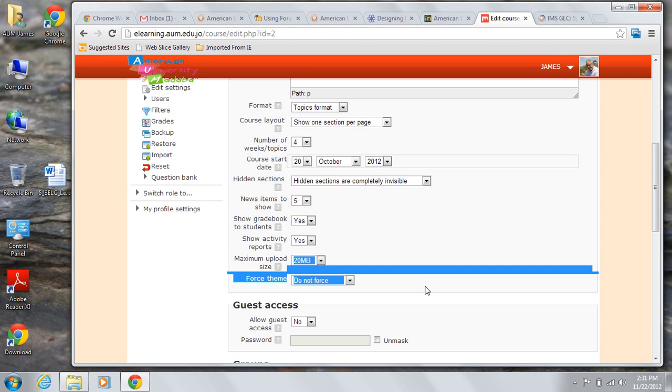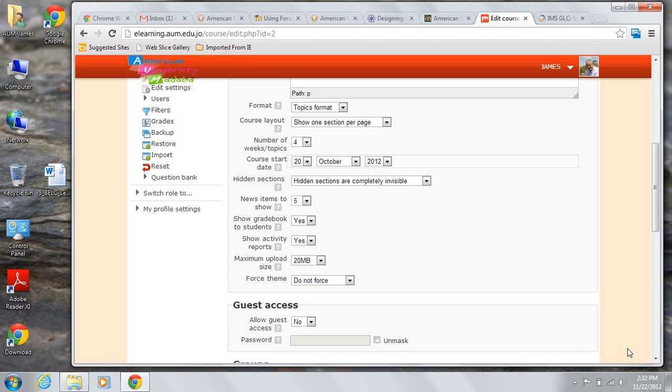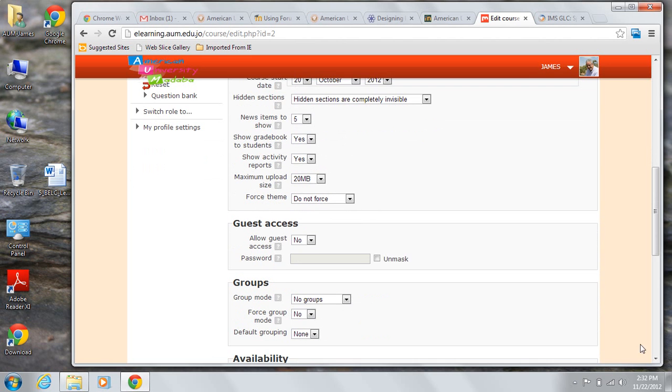In the guest access section, you really only have one choice and then you may need to do something based on that choice. Guests, if allowed, have read-only access to a course. They can't leave any posts or mess up current students' work in any way. They can't post in forums,